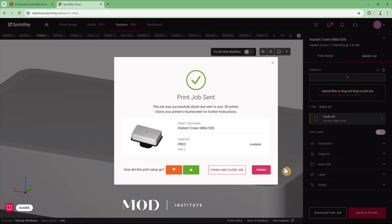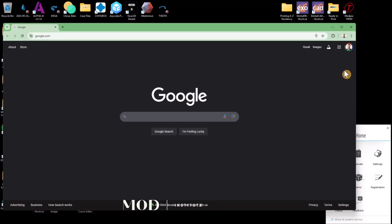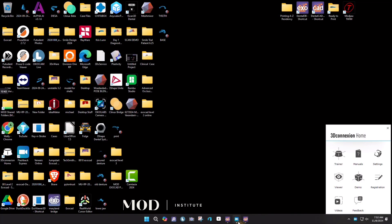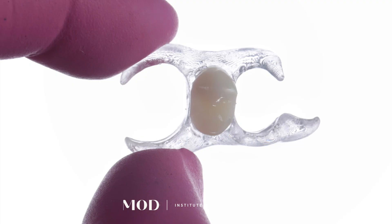If you want to come hang out with me at the Mod Institute and learn more about 3D printing and design, check us out. We have incredible courses on removables, online courses, and of course I'd love to see you down in Charleston.